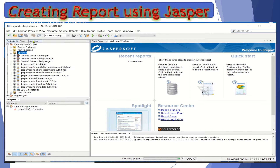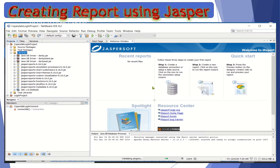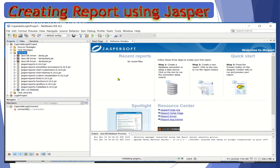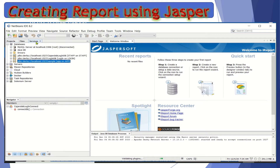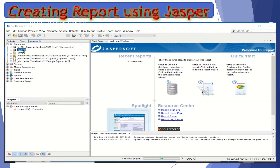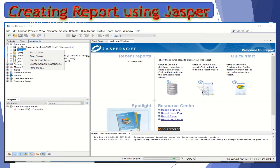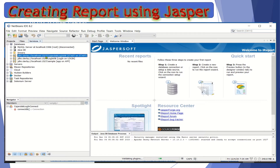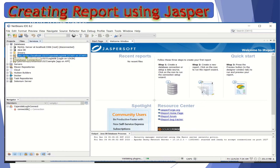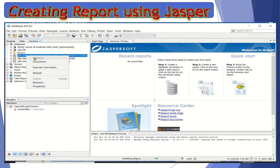Now you can see on your screen the three steps in creating and generating a report from our database. To do that, make sure to click on the Services tab. Make sure that your Java DB has started — you should have clicked 'Start Server' if it is not starting yet. Remember the database connection that we created; make sure that it is connected. You should have clicked 'Connect'.